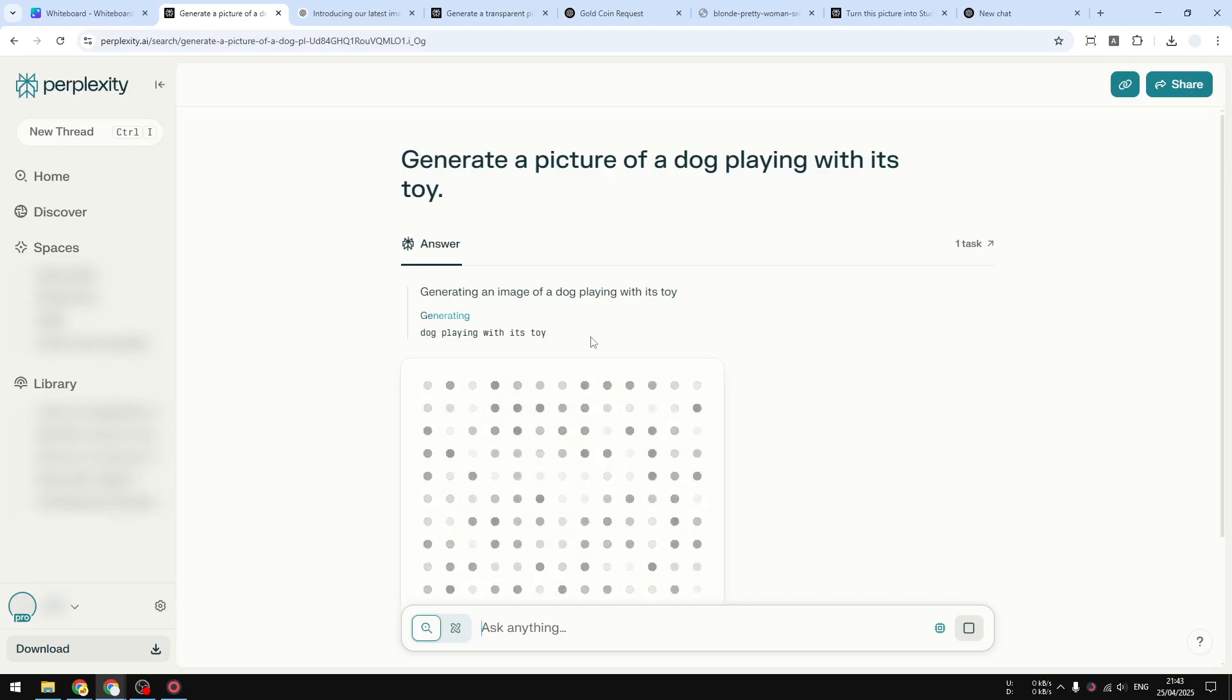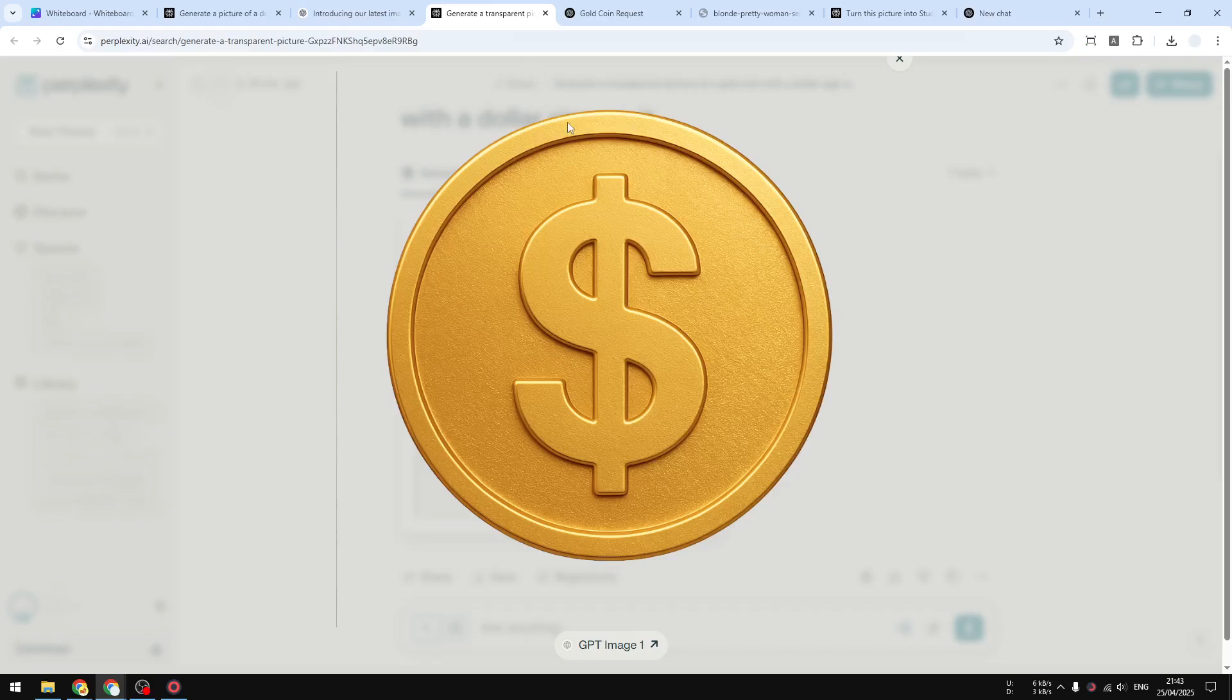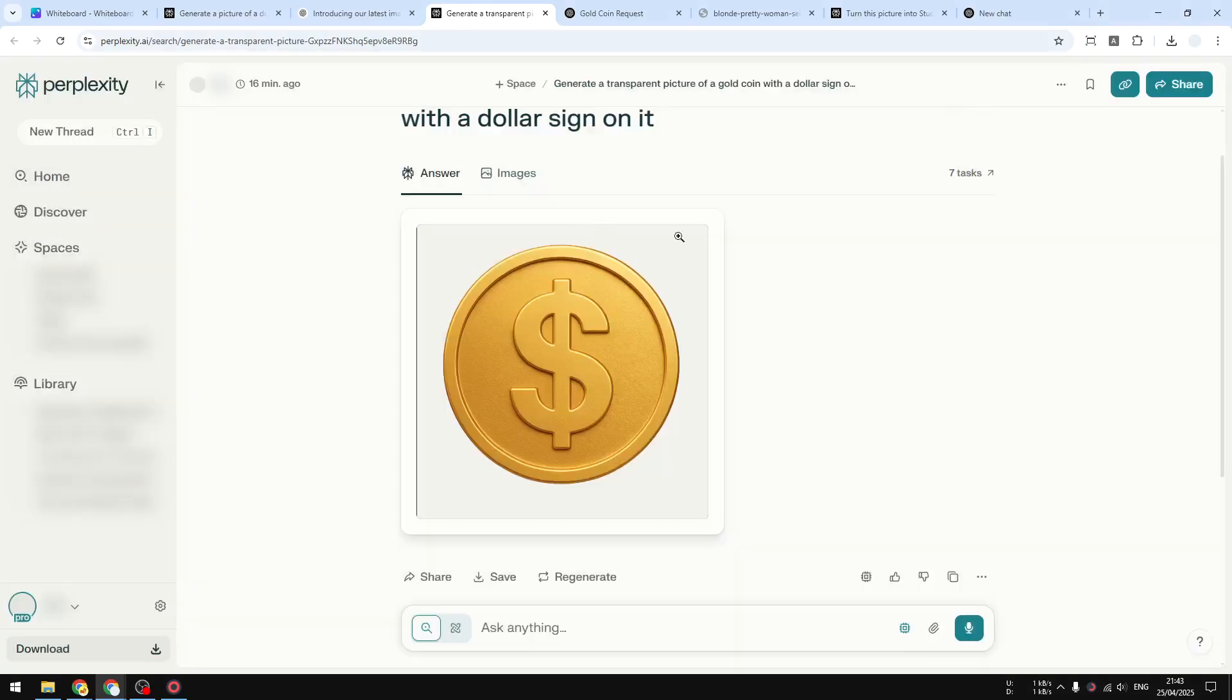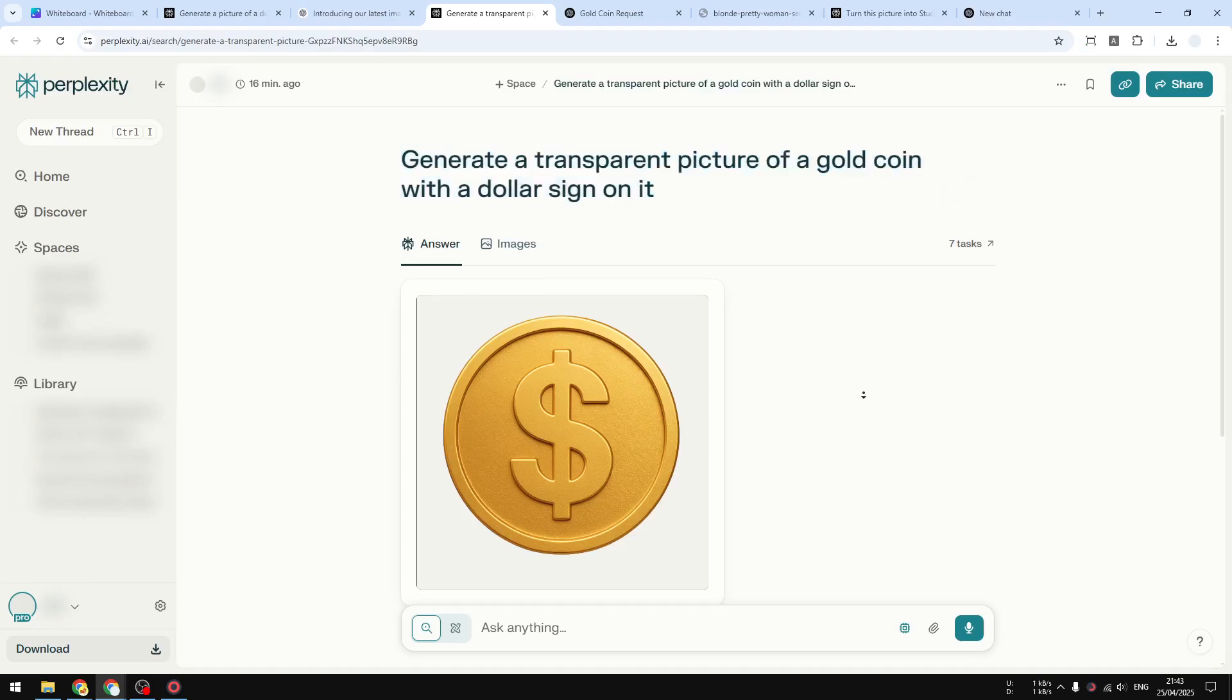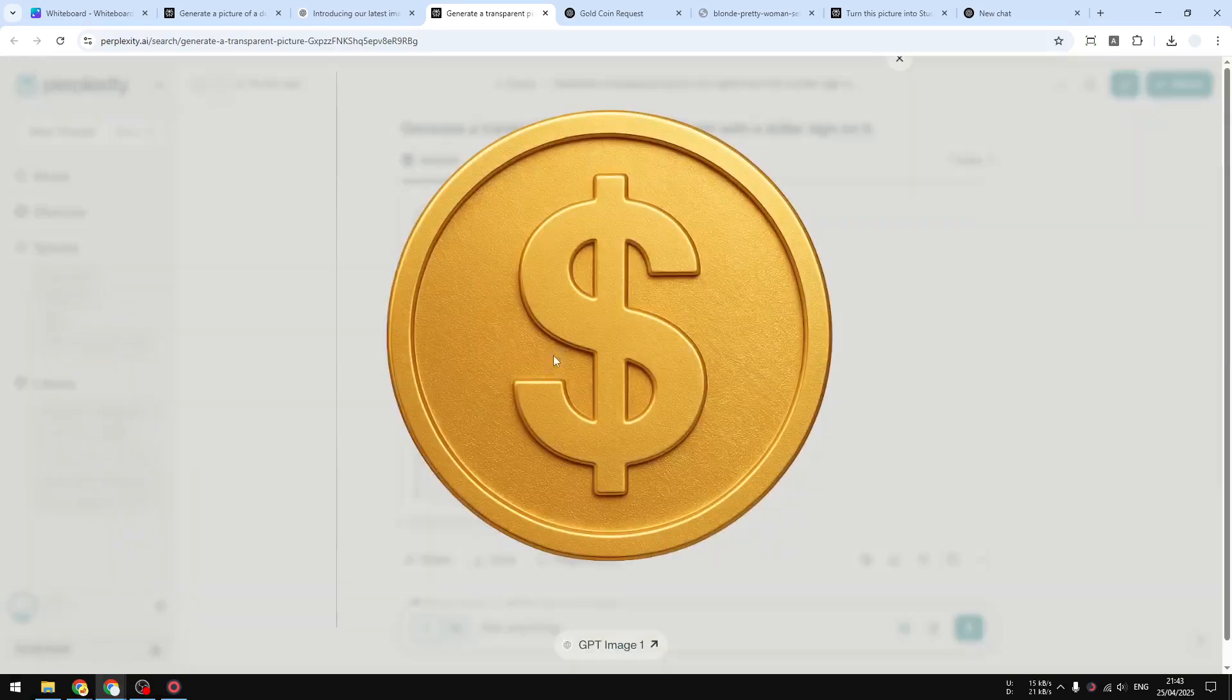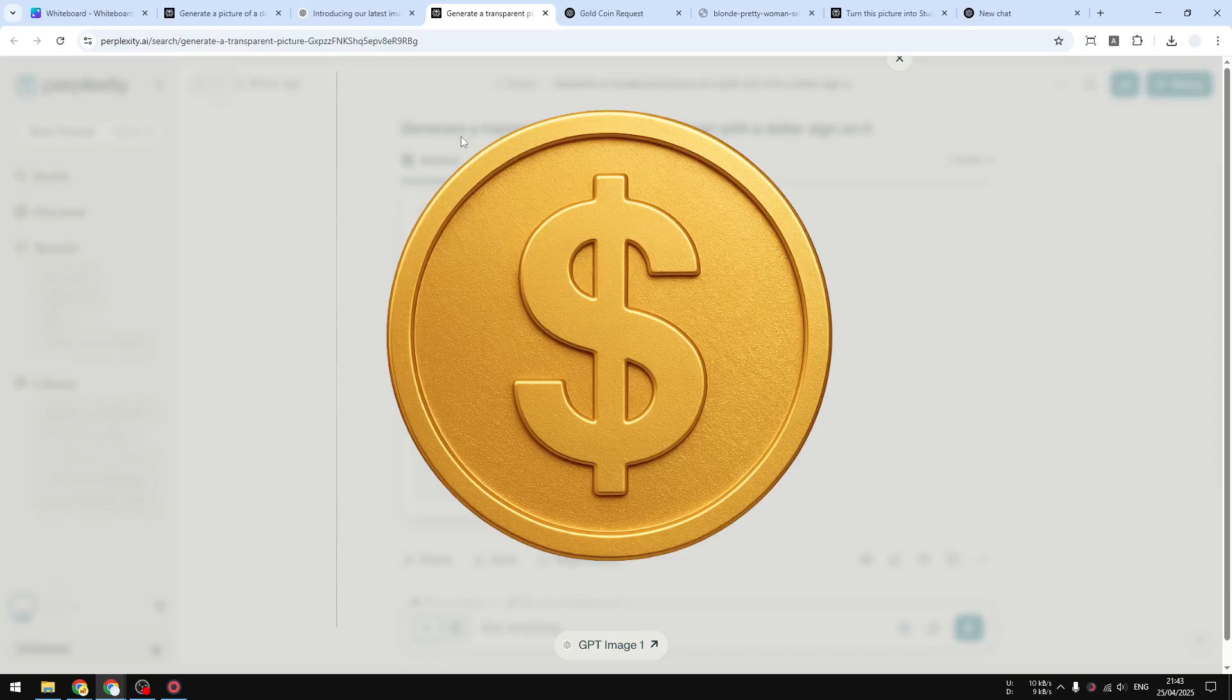In the meantime, let me show you a few examples that I just created using this model on Perplexity. One example is this picture of a coin. The prompt was generate transparent picture of a gold coin with a dollar sign on it. This is definitely transparent because you can see some elements behind this picture, behind this gallery view, which means this picture is transparent. I think this is either PNG or WebP because those two formats do support transparency.